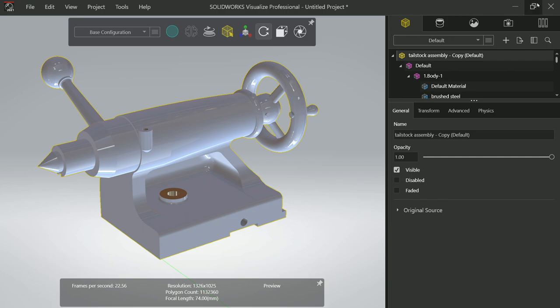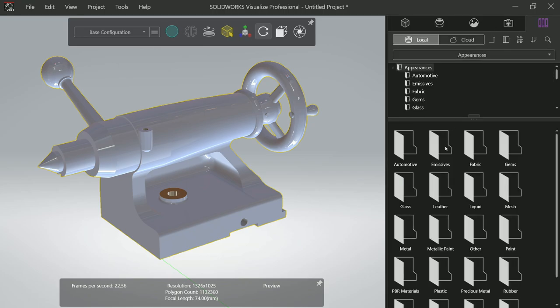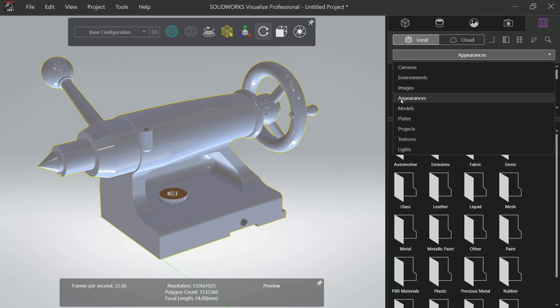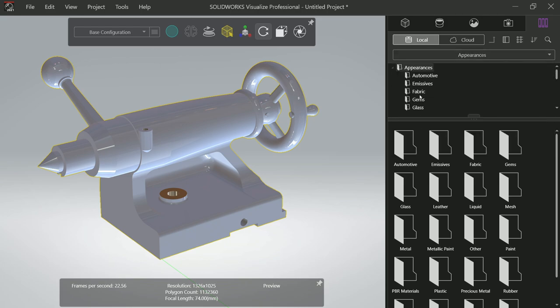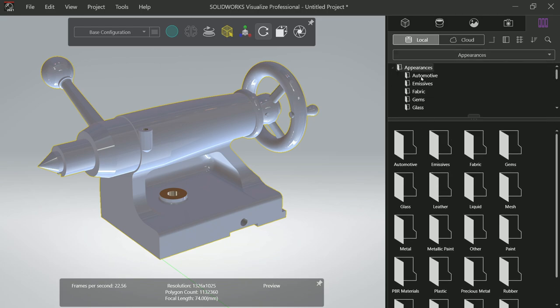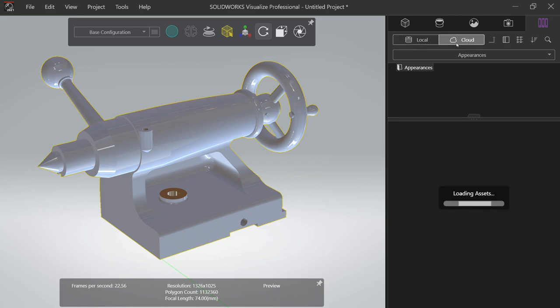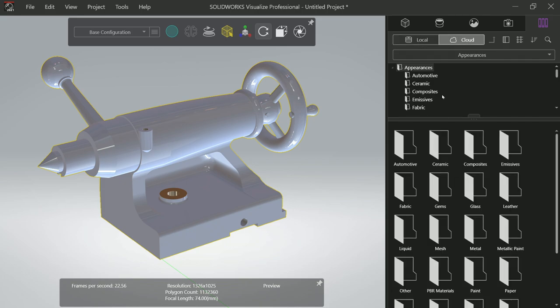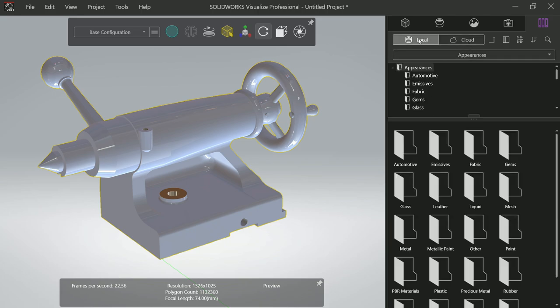Now comes here, this is Palette. And in Palette you will see Model, Appearance, Scene, Camera, and File Library. If you go to File Library you will see Appearance, you will see all the material here, local and cloud also. If some material not available in local you can access from cloud. So let's say local.